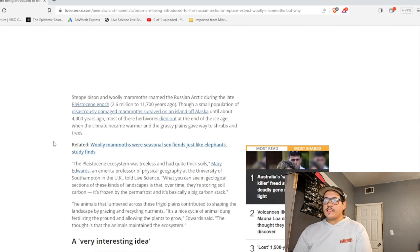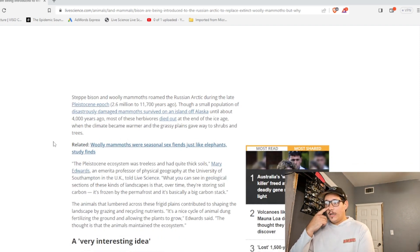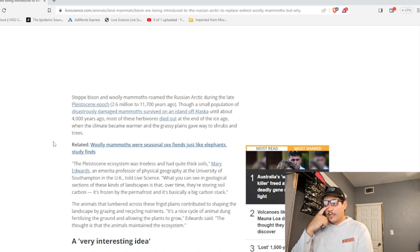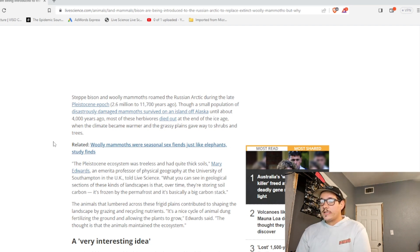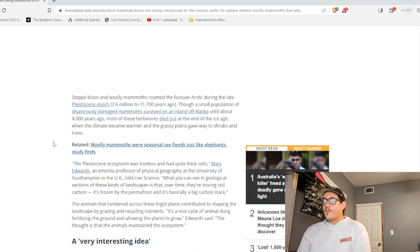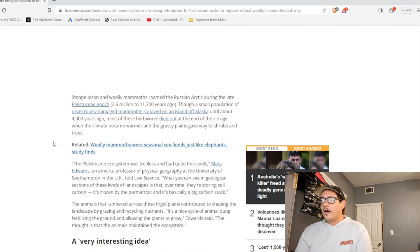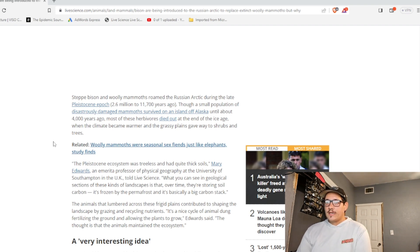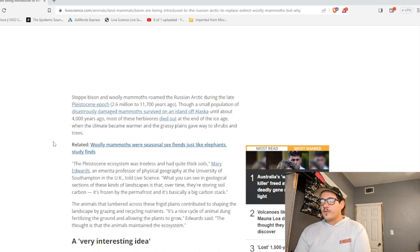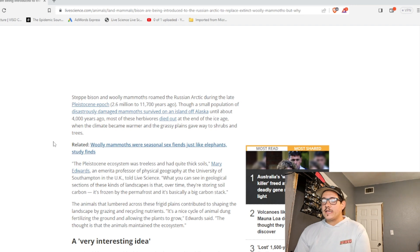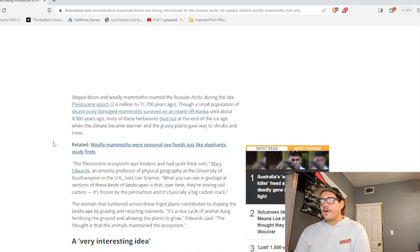Steppe bison and woolly mammoths roamed the Russian Arctic during the late Pleistocene Epoch. Though a small population of disastrously damaged mammoths survived on an island off of Alaska until about 4,000 years ago. Most of those herbivores died out at the end of the Ice Age, when the climate became warmer and the grassy plains gave way to shrubs and trees.